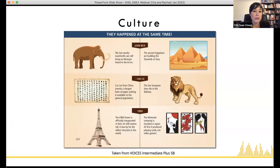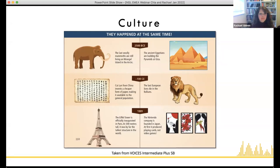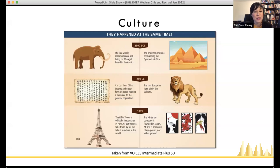Some say you can't really understand someone's culture until you understand their history, because what has come before us influences how we are today. Here's an infographic from Voices Intermediate looking at key historical events. The infographics in Voices are so visual — they really bring it to life. As Martin Luther King said, 'We don't make history, history makes us.' It's about the importance of understanding where things come from, what shapes us, and our sense of collective belonging.